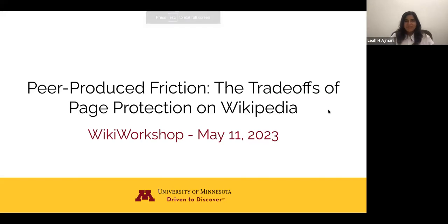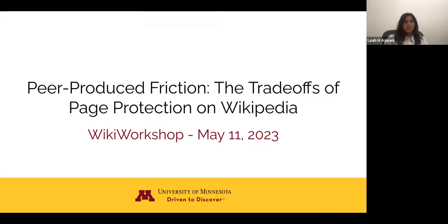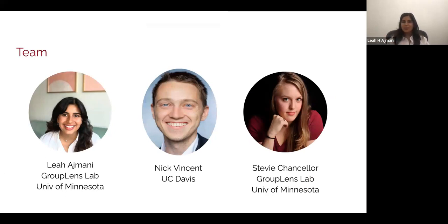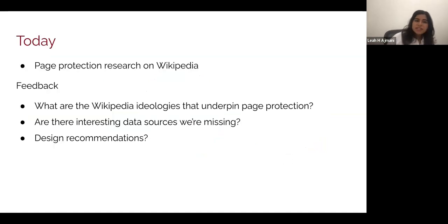Hi everyone, thank you so much for having me at the Wiki Workshop today. I'm going to be presenting on a term we call pure produced friction, specifically looking at the trade-offs of page protection on Wikipedia. My name is Leah, I'm a second year PhD at the GroupLens Lab at the University of Minnesota. I'm advised by Stevie Chancellor, who is also the supervising author on this work, and Nick Vincent, notable Wiki Workshop alum, is also on this project.